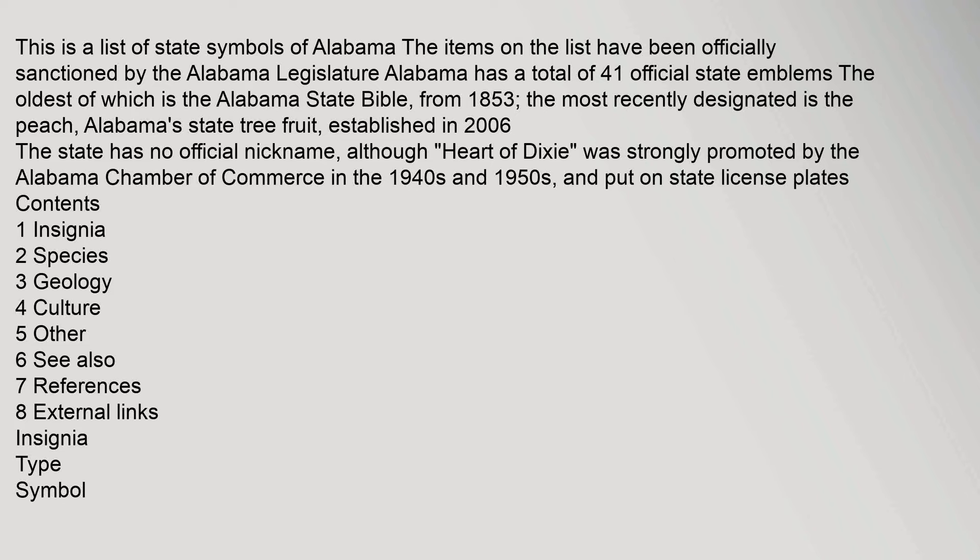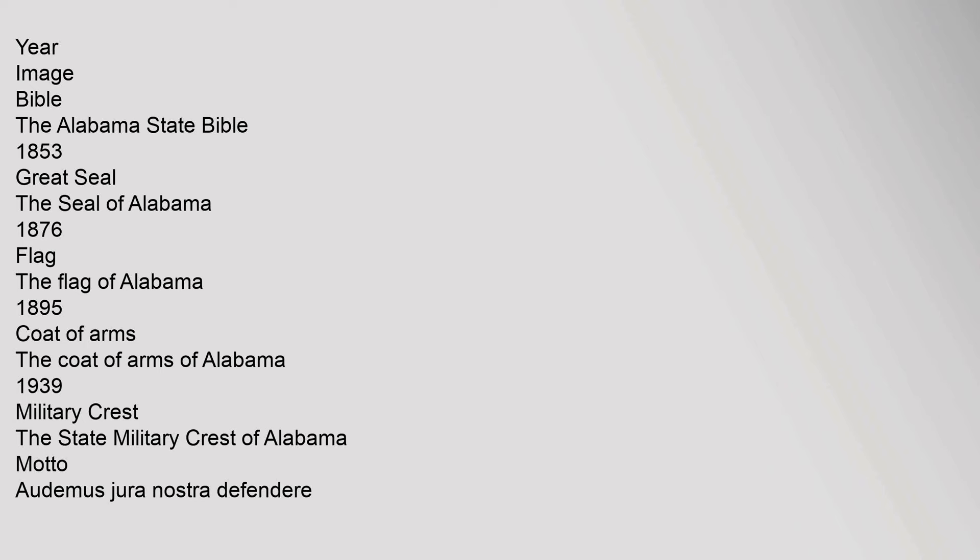Contents: insignia, species, geology, culture, other, see also, references, external links. Insignia type symbols include: The Alabama State Bible 1853, Great Seal The Seal of Alabama 1876, Flag The Flag of Alabama 1895, Coat of Arms The Coat of Arms of Alabama 1939, Military Crest The State Military Crest of Alabama, Motto Audemus Jura Nostra Defendere.